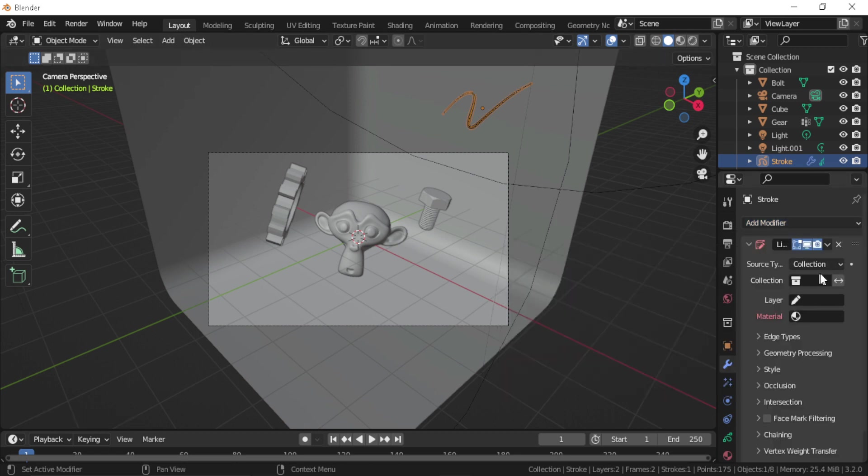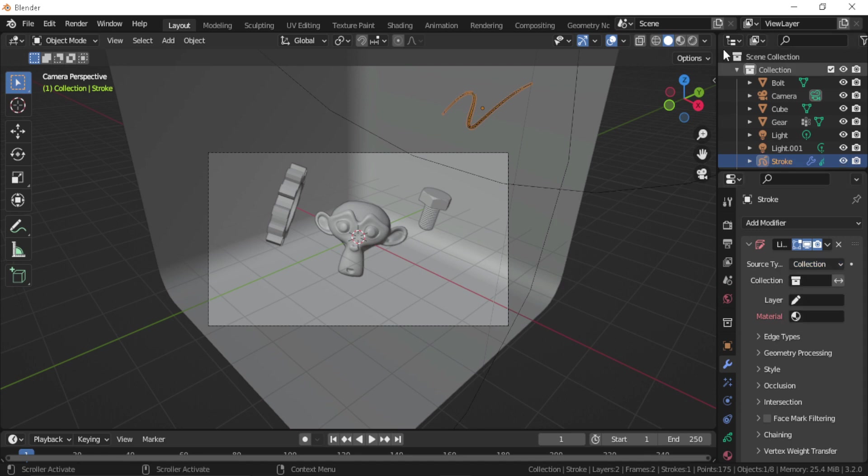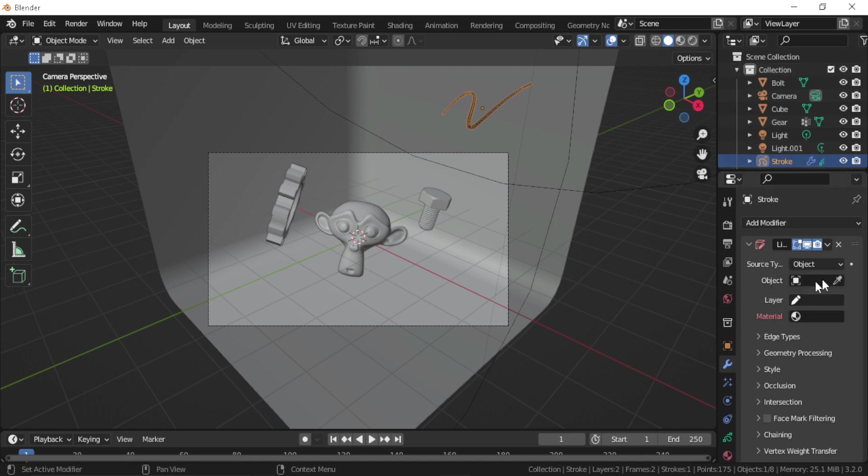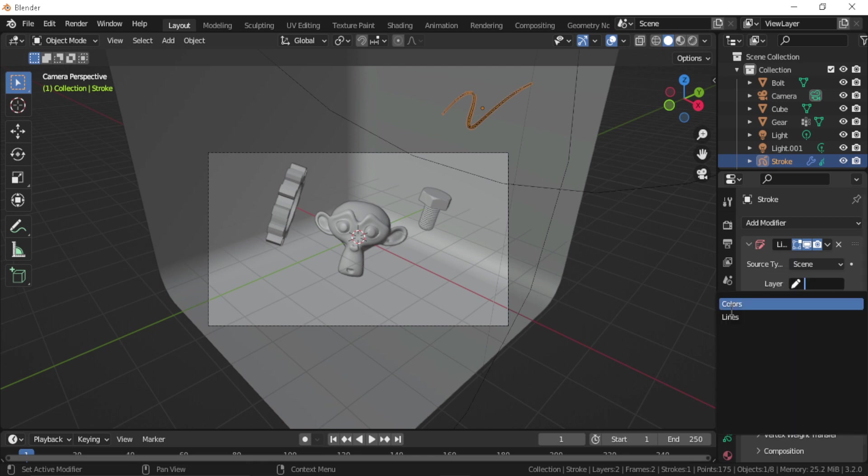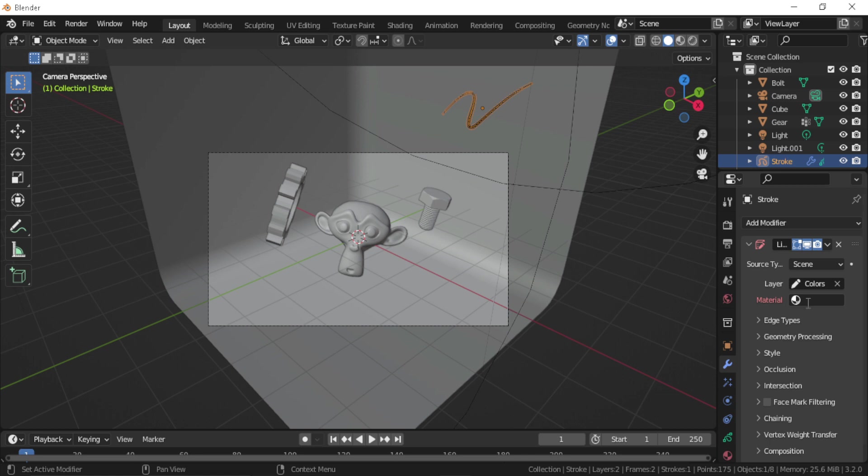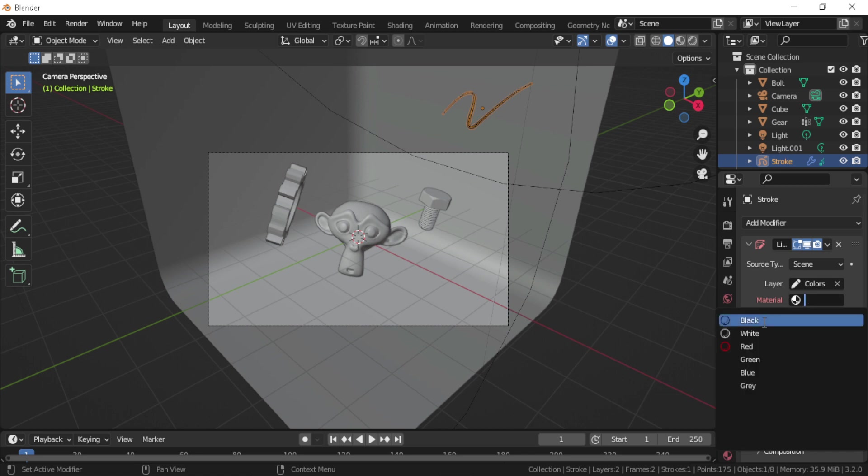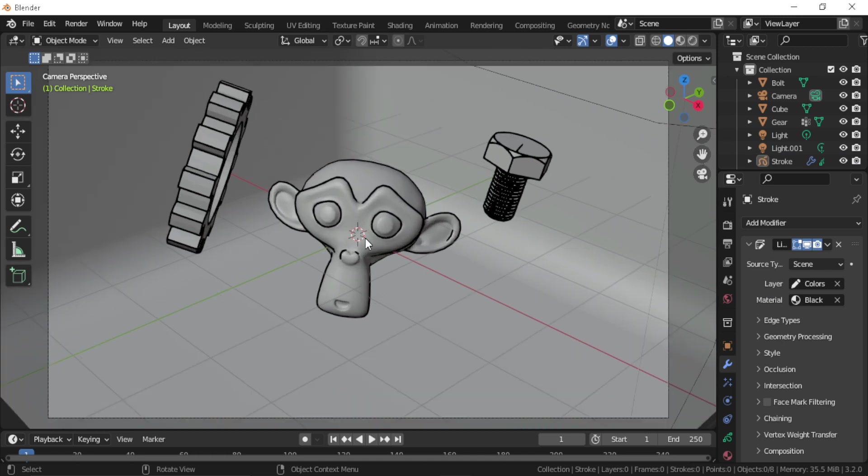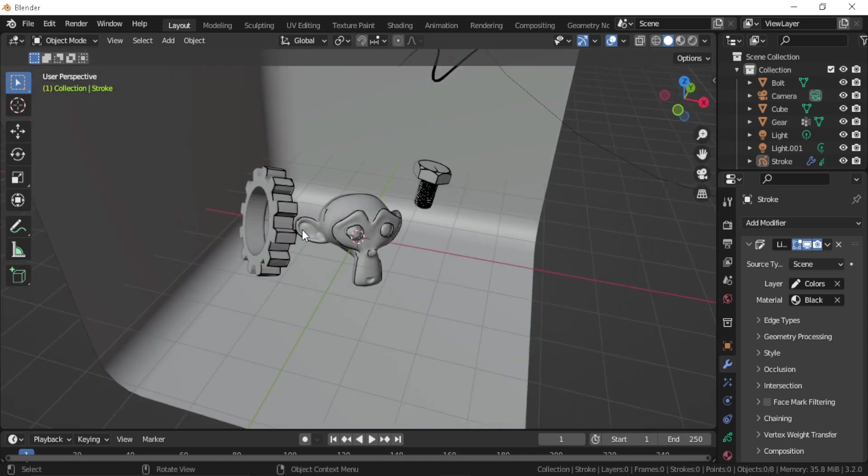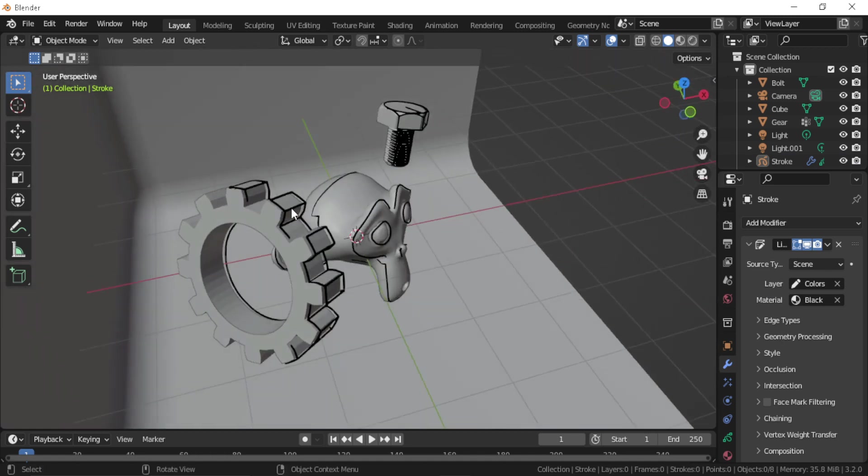You can select the collection that you are using, or you can select an object, or you can select the whole scene. Let's select the scene here and add a color and make it a black color as a material. And as you can see, now you have a light line art around your objects.